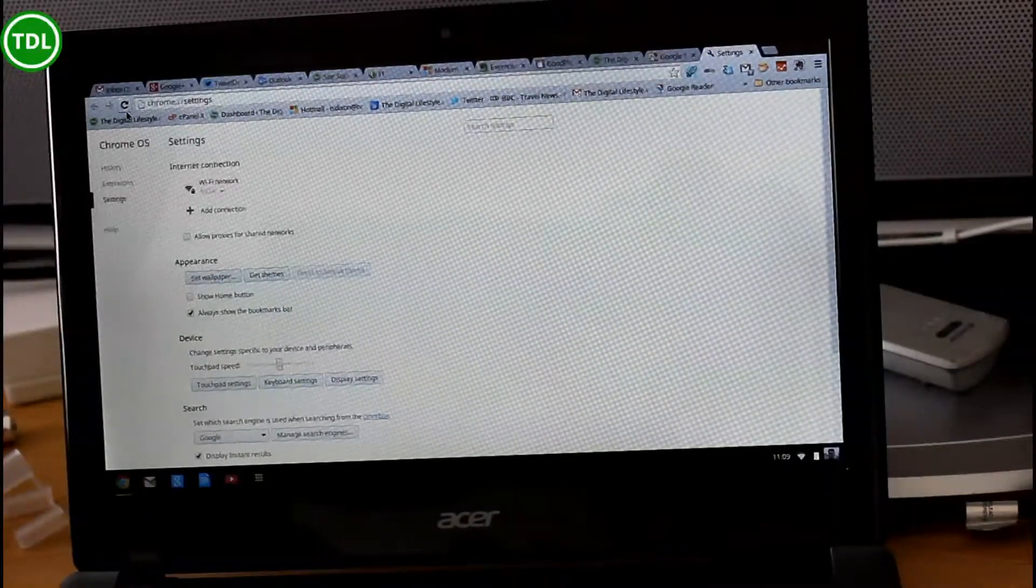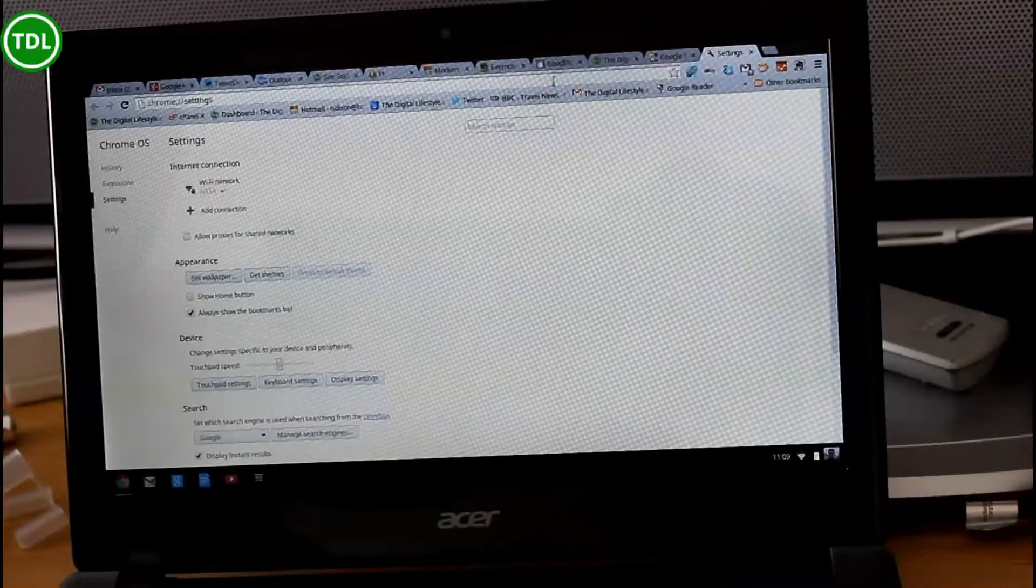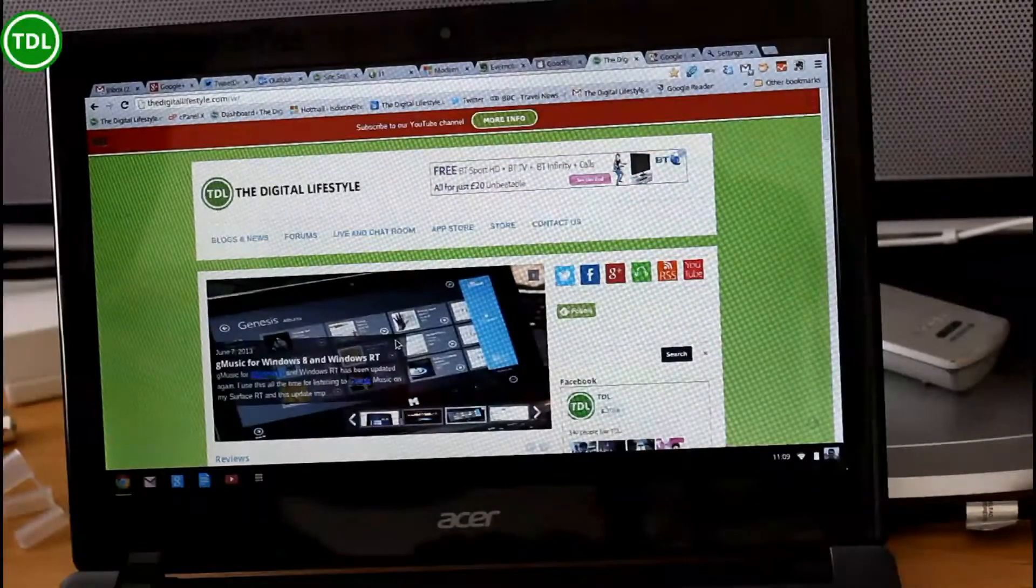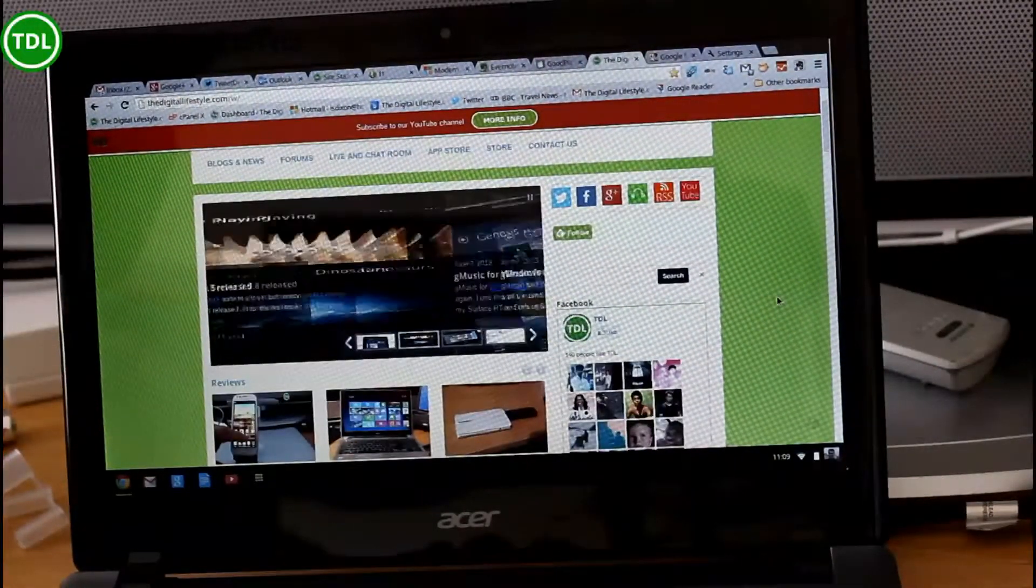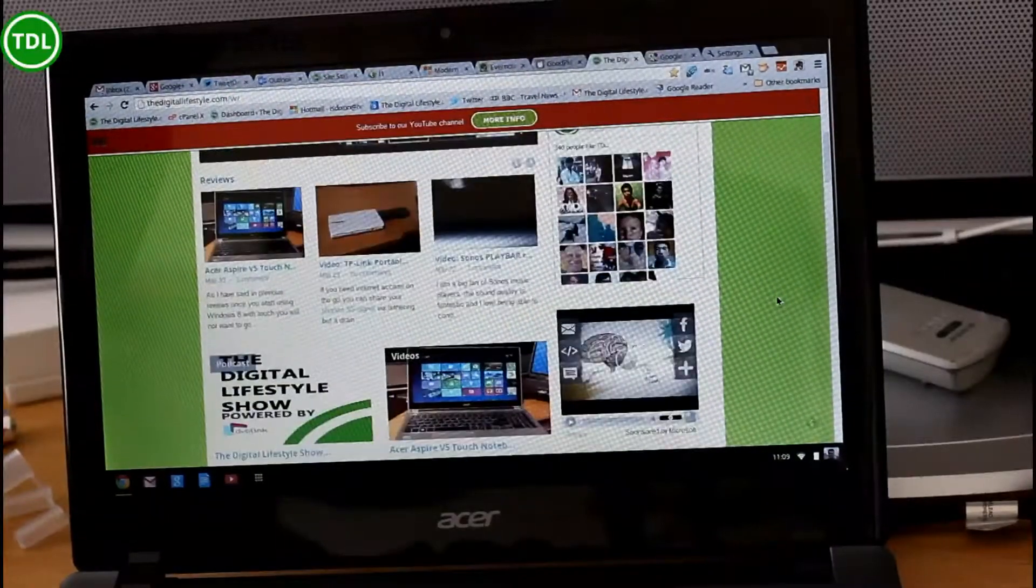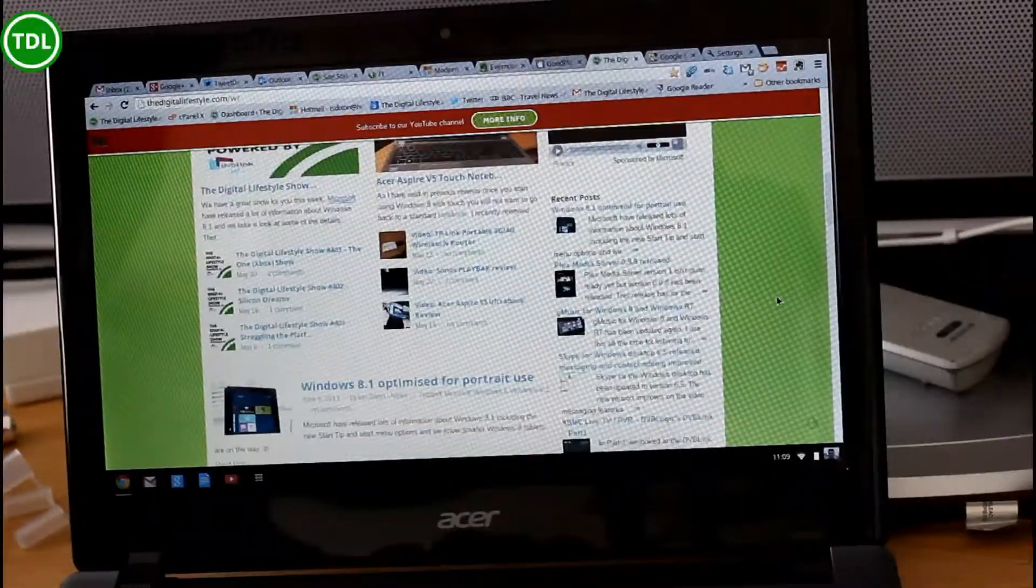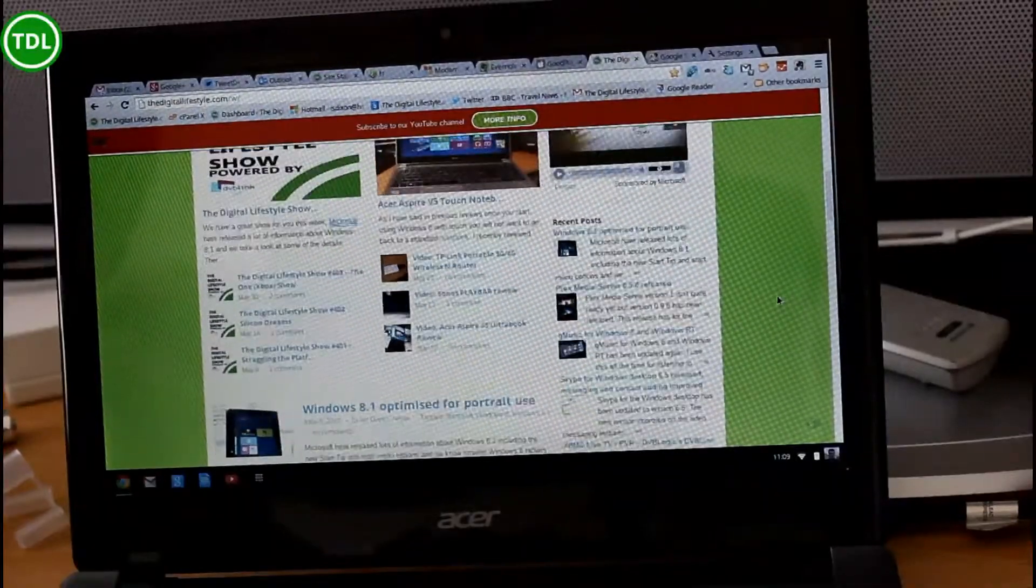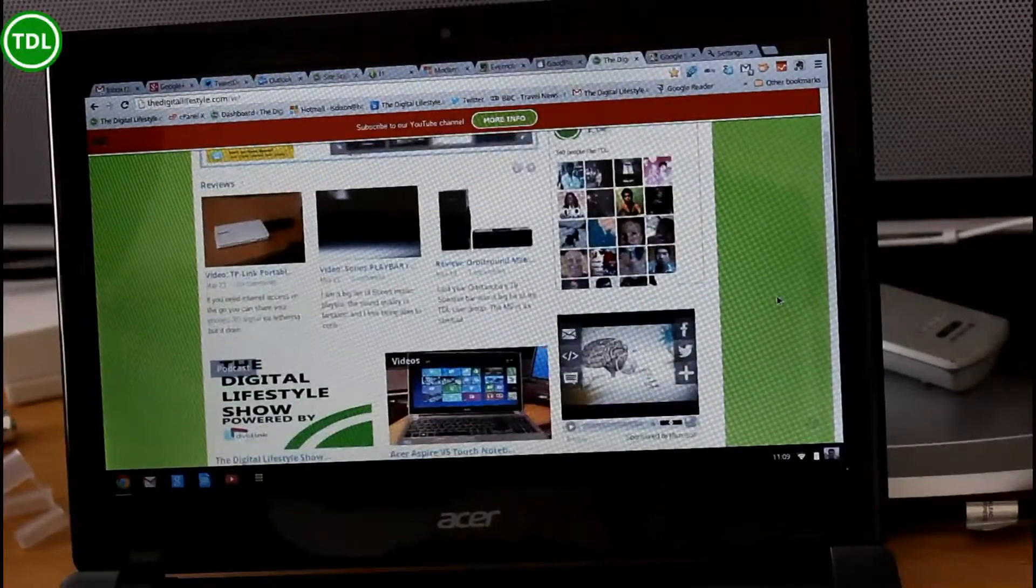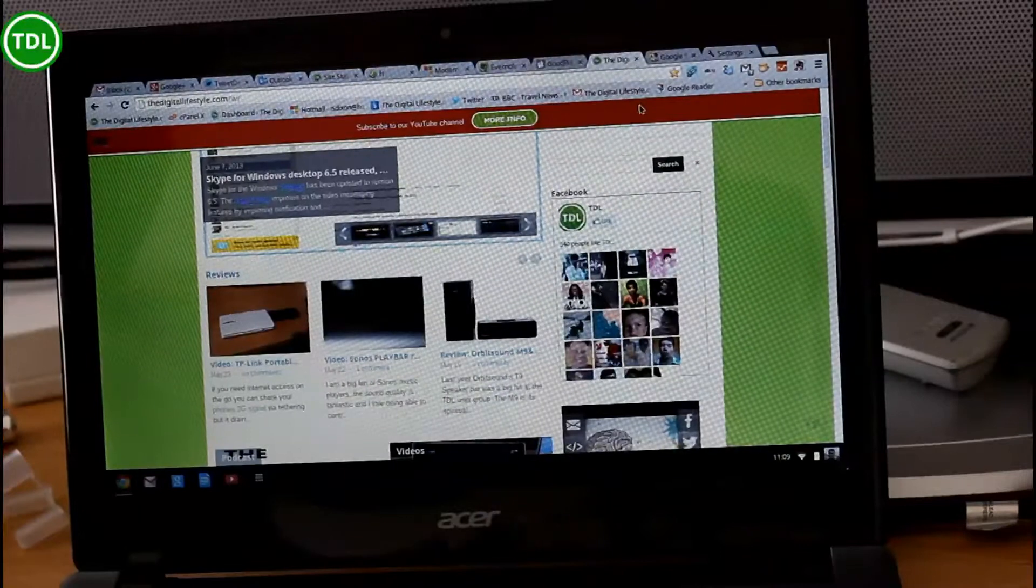In usability though, it's pretty good, actually. Web pages load up fine on here. You can do the scrolling with the trackpad left and right, which I like as well. Two-finger scrolling, which I use all the time on my Mac. So on that side of it, it's fine. It performs well.